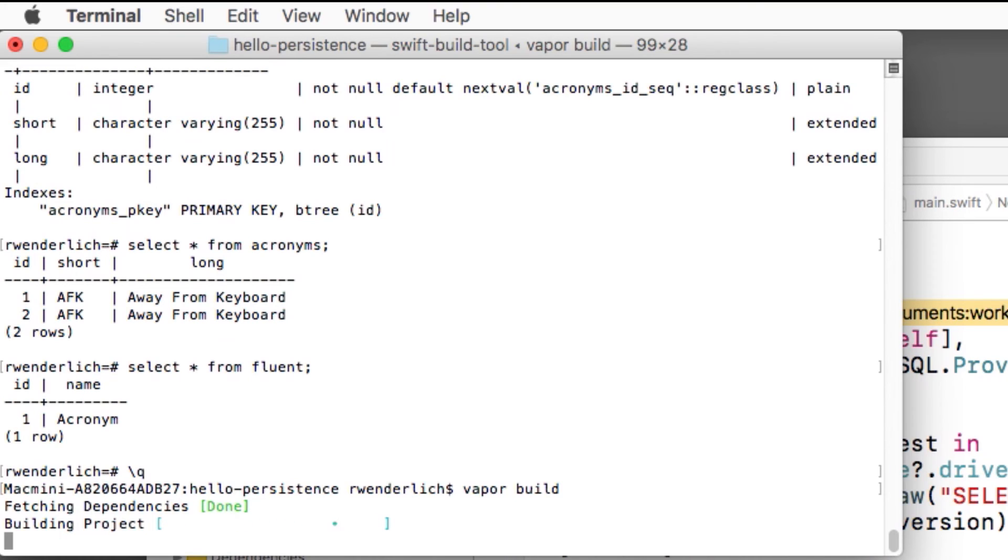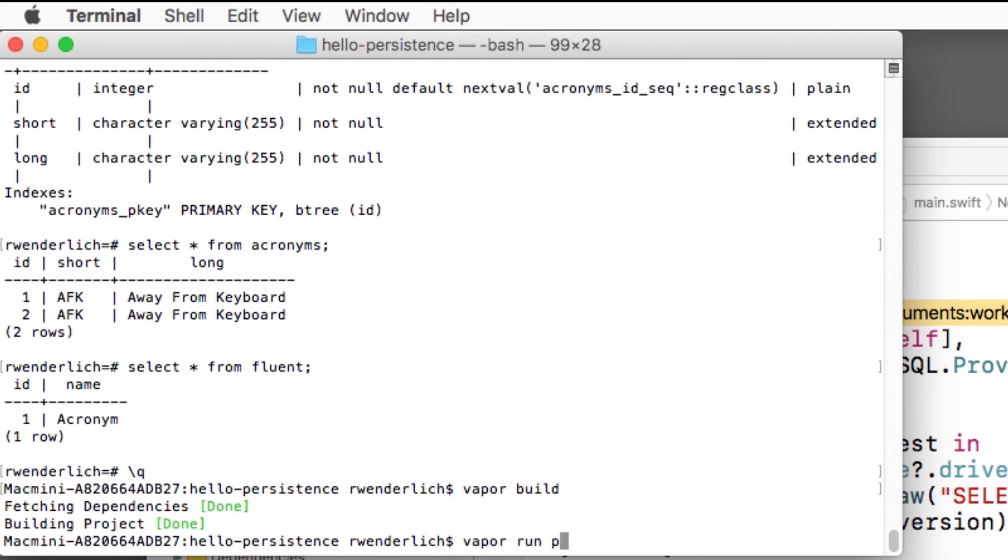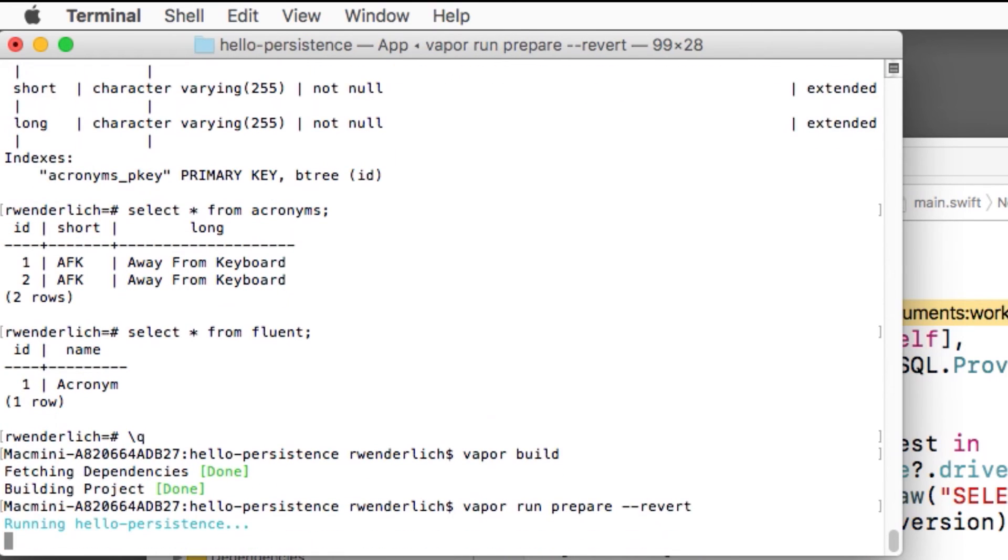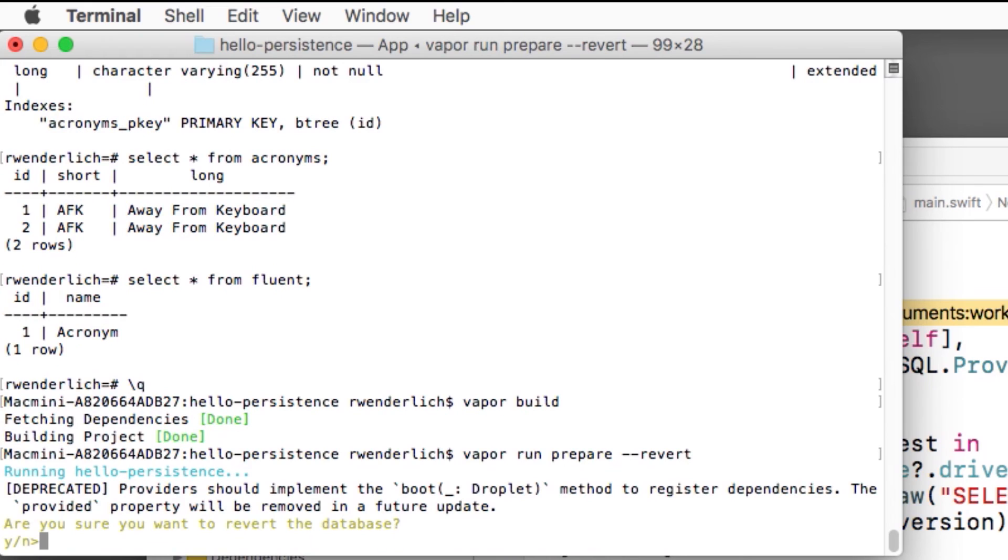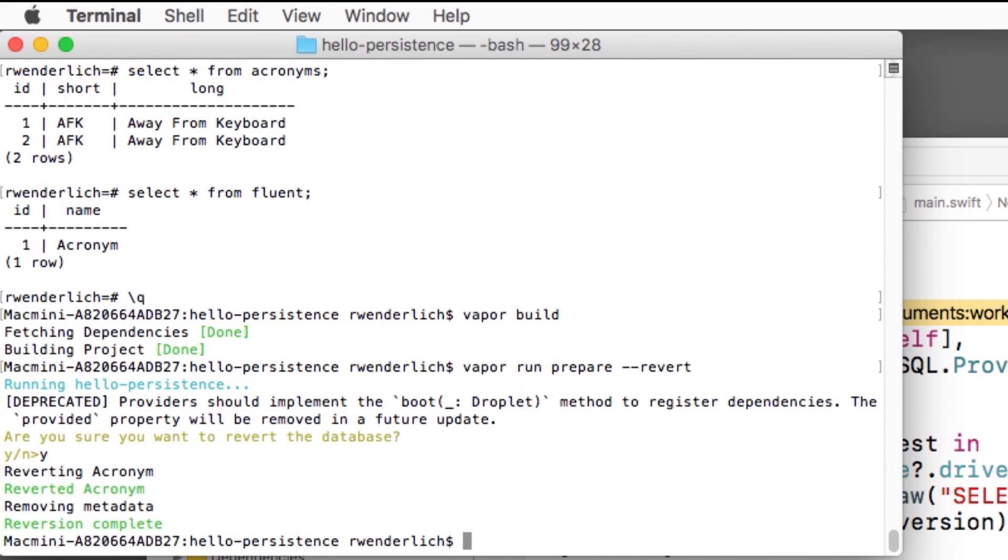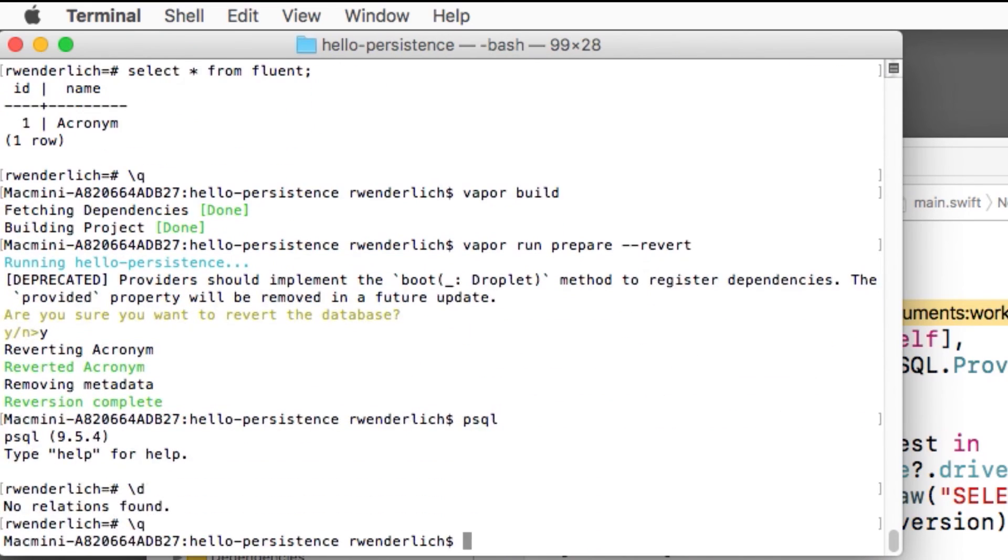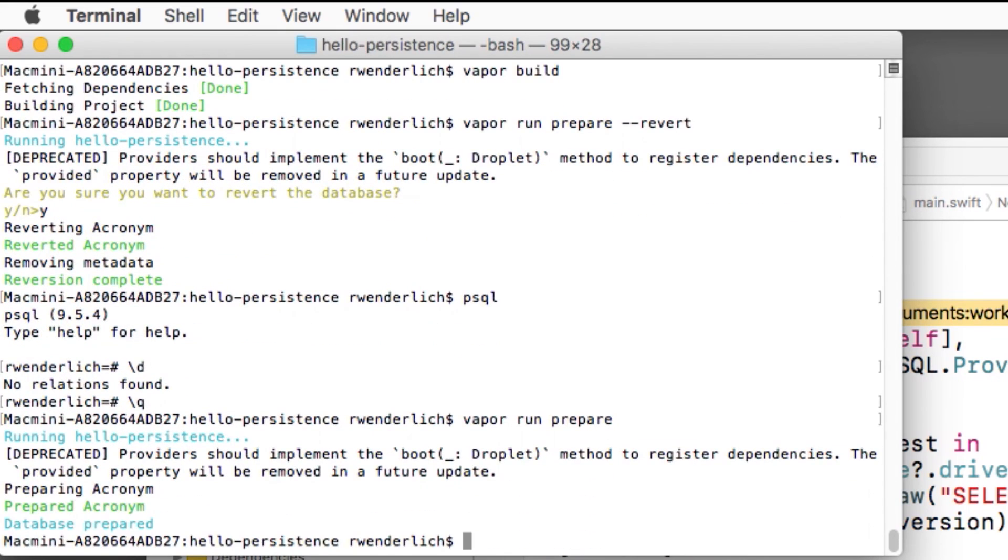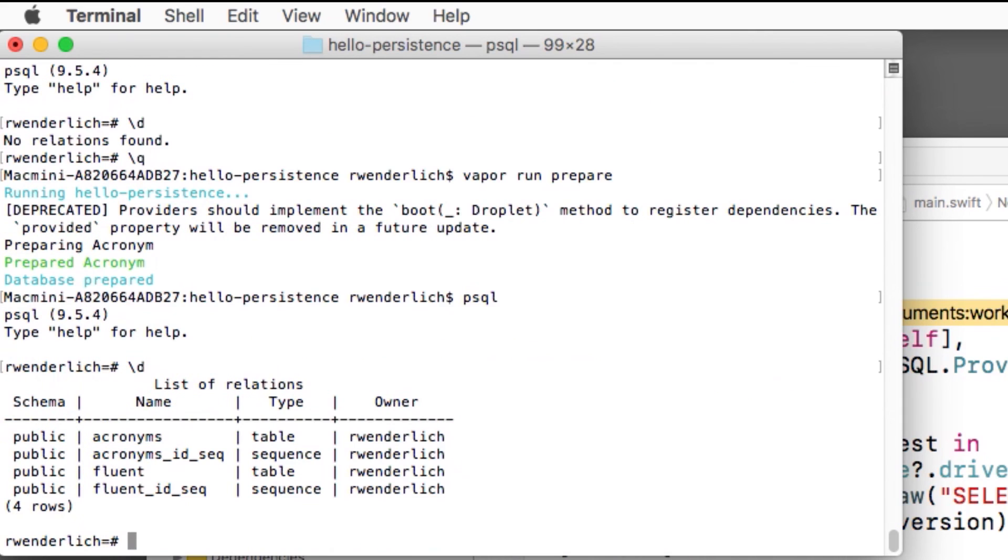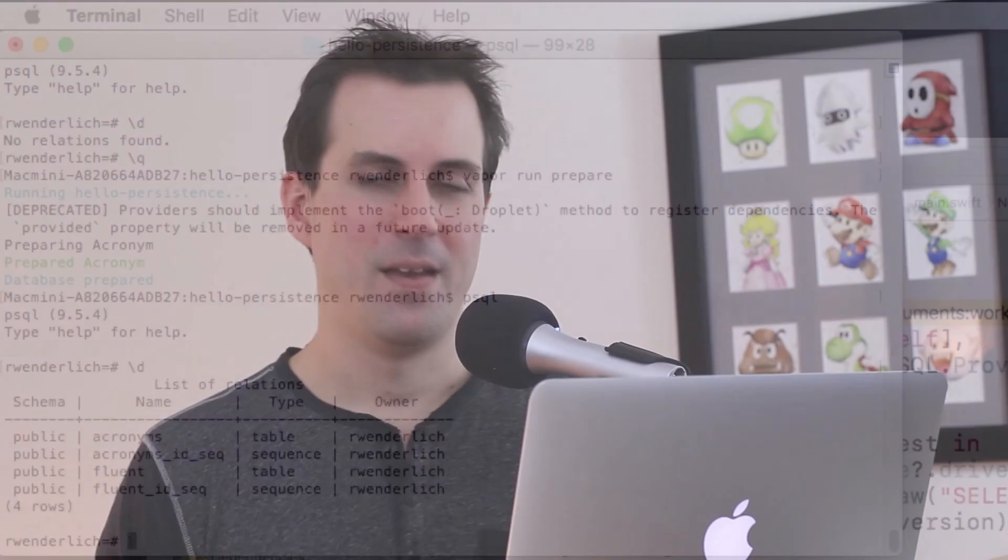To do this, you can run vapor build to build your project from the command line, and then run vapor run prepare slash dash dash revert to clear out the database. I can verify this works with psql. Note that the tables are no longer there. To prepare your database again, you can run vapor run prepare. And again, I can use psql to verify this works. Note that the acronyms table is back.